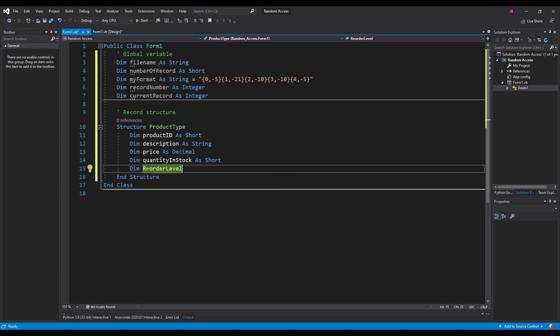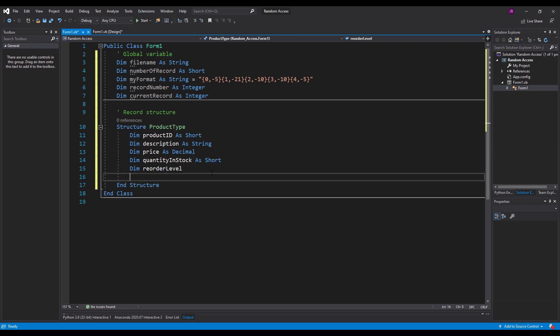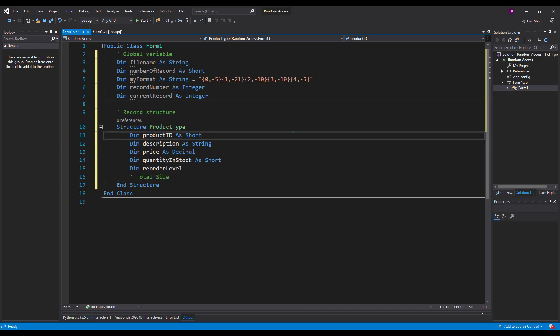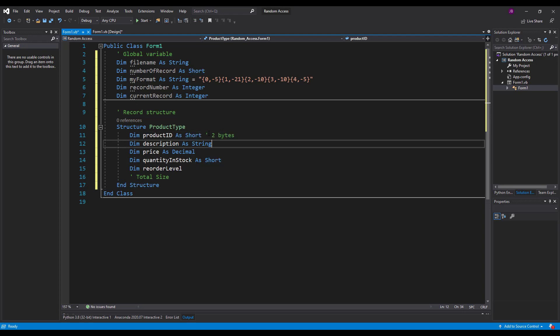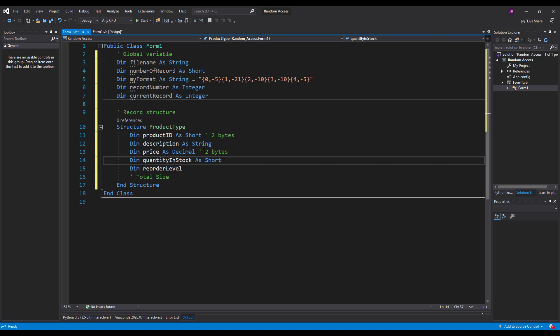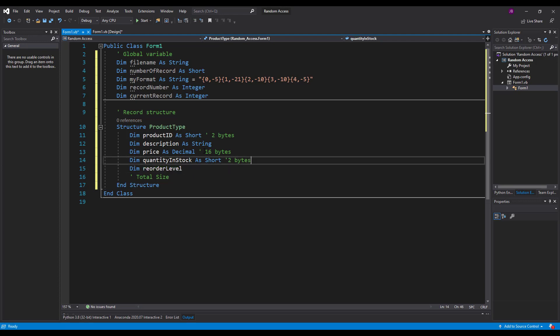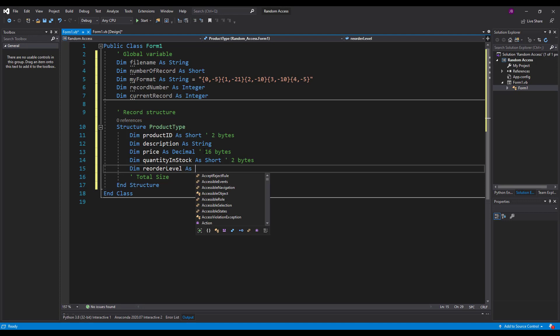Now a little case. So if you think about it now. What is my total size of my record. So when I populate one record. Shorts have two bytes. Description, I'm not quite sure of that one yet because a string can be as large as we like. I'll also have decimals not two bytes. Decimal is 16 bytes. We also have two bytes here for that. And reorder level as short. That's two bytes as well. There we go.